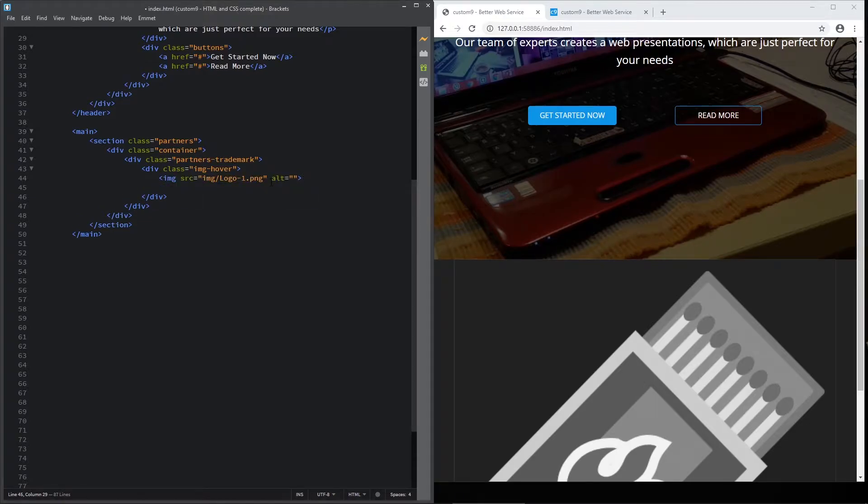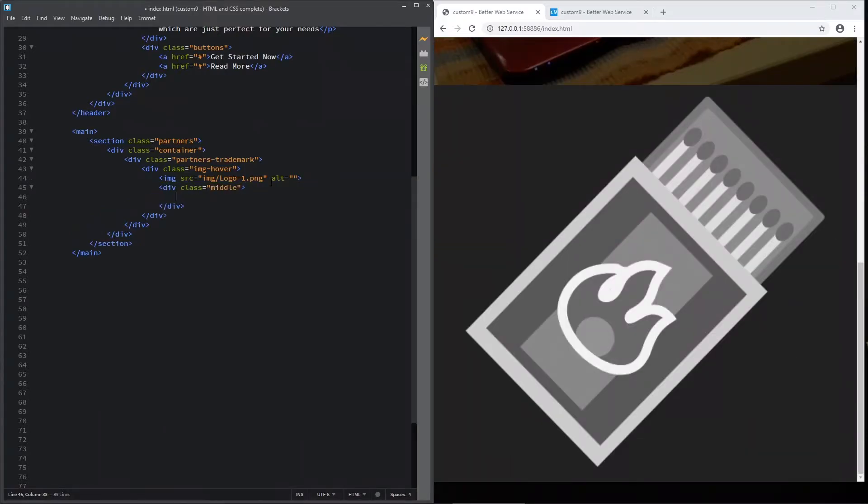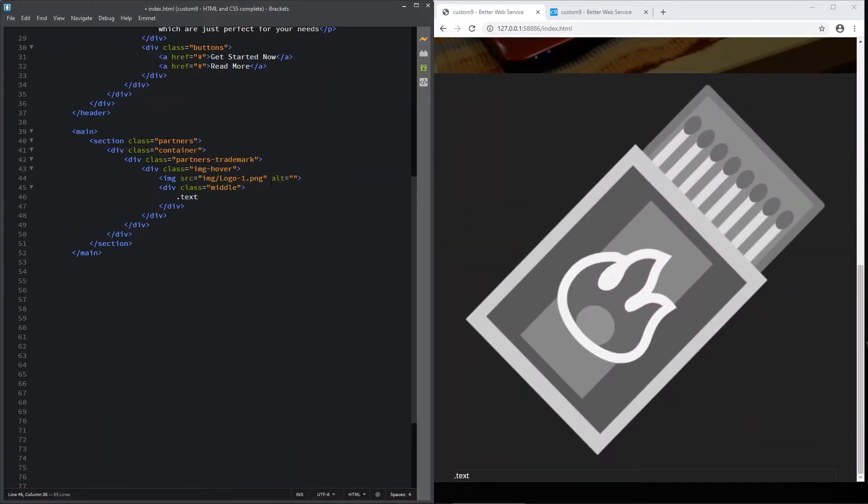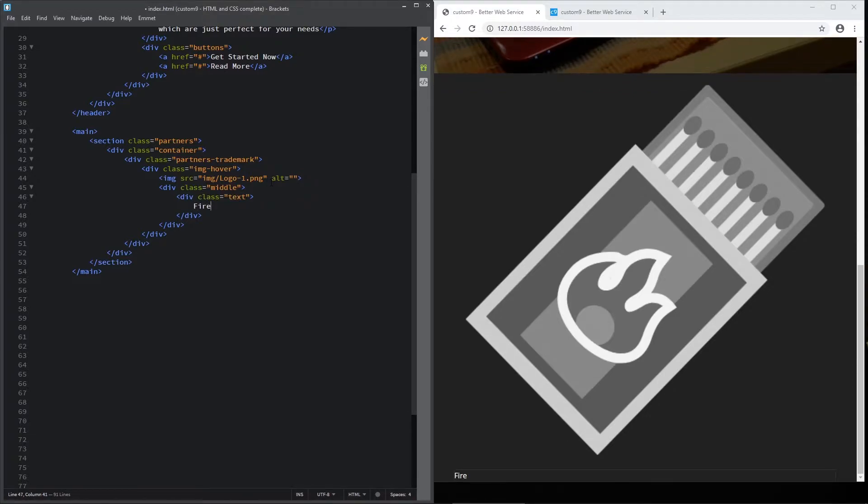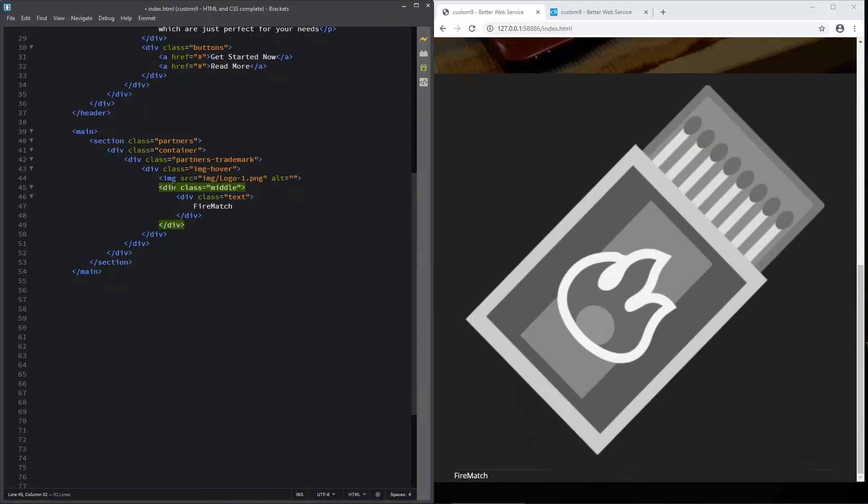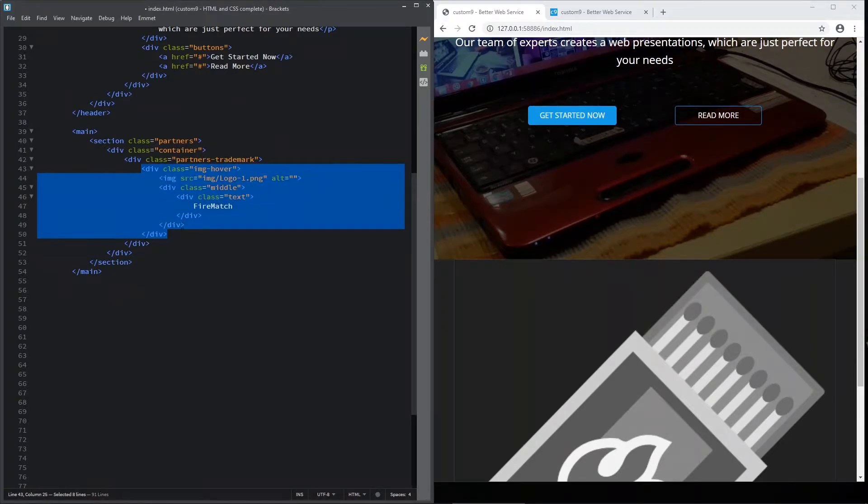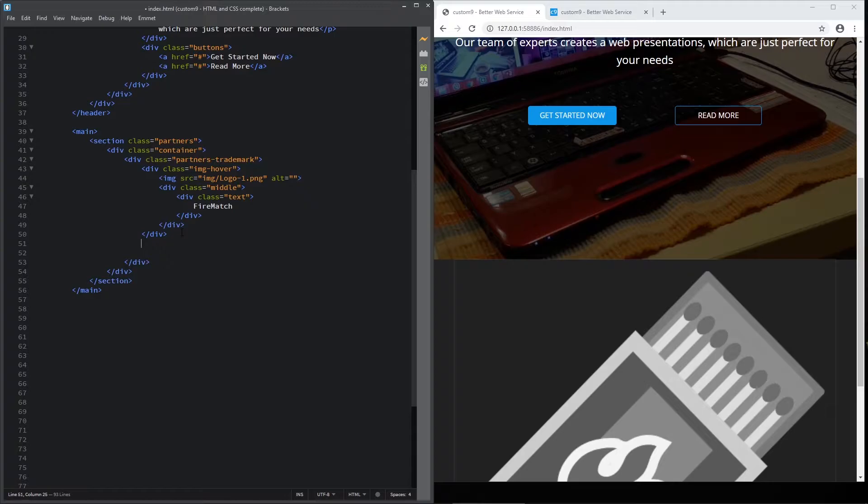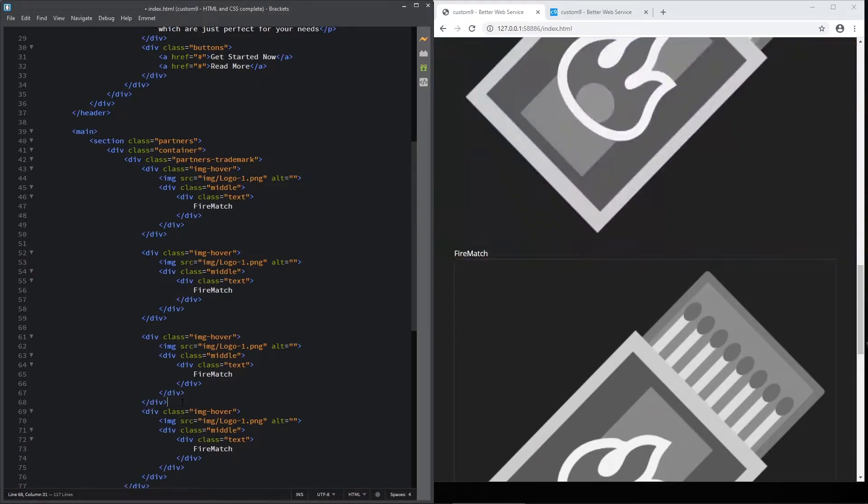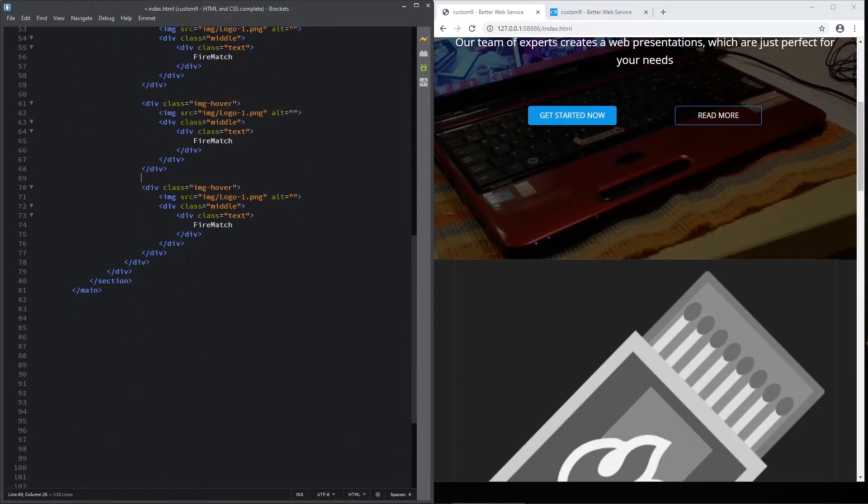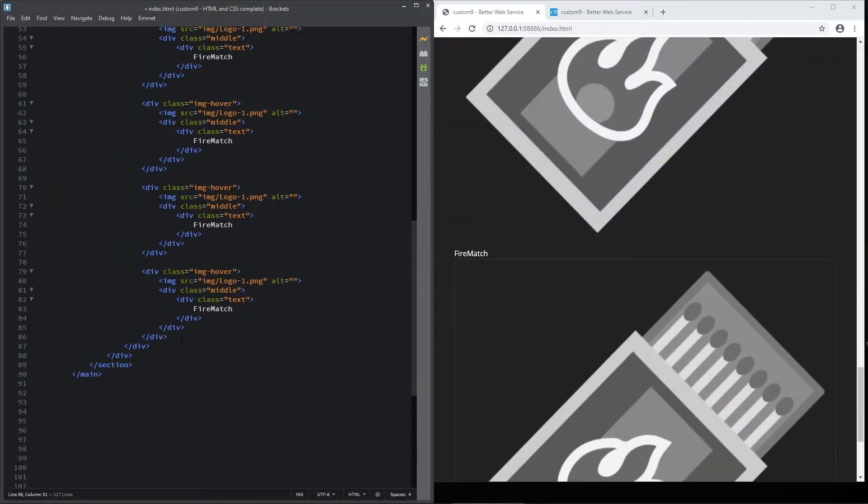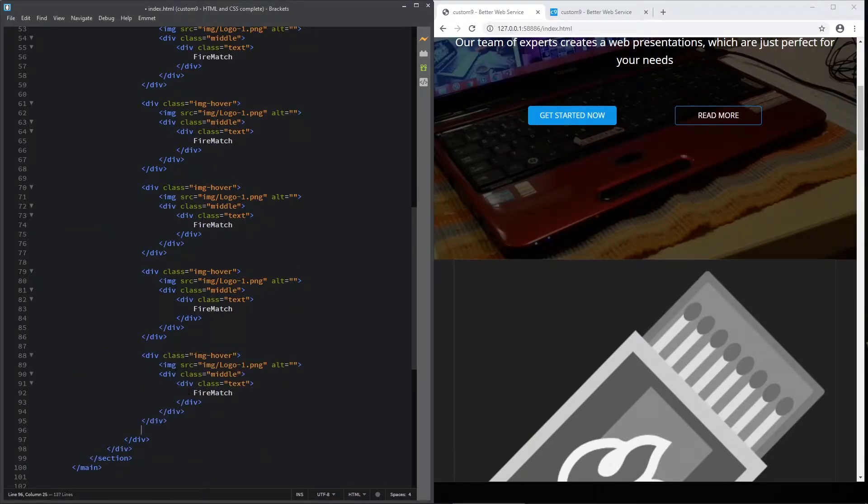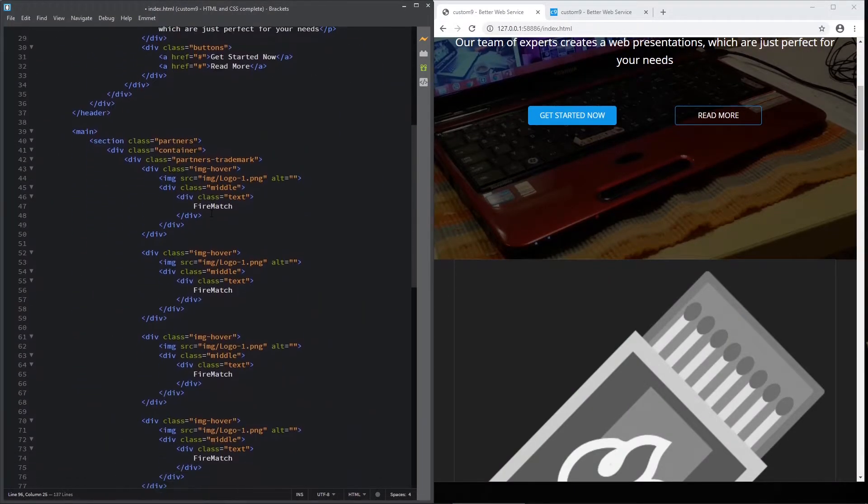Now let's add the div for our text on hover. This will be called middle with two d's. And add another one with class of text. And here put our text. For this, it will be fire match. And now, I'm going to copy the whole img hover division six times. First time. First. This is two. Three. Four. Let's make some room. We need two more. Four. Sorry. And this is the last one. I think, yeah, this is all our HTML code.